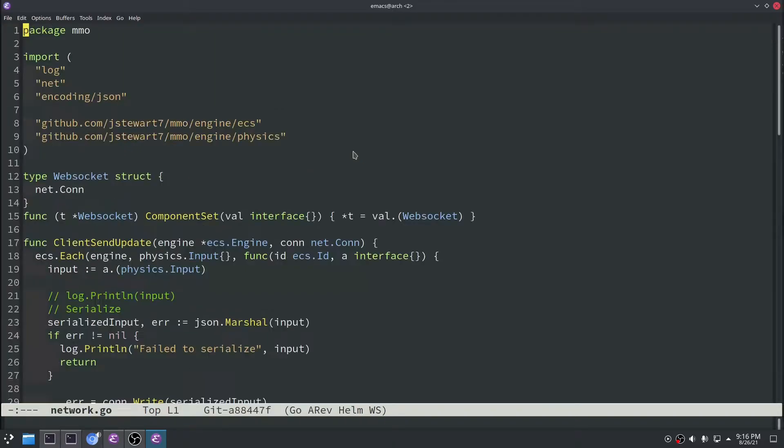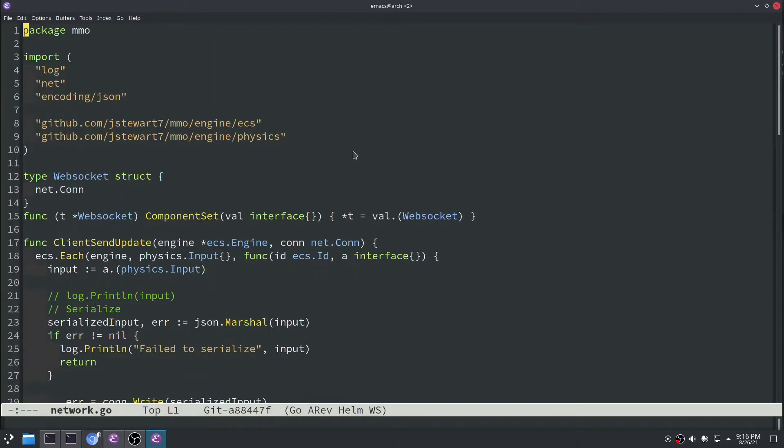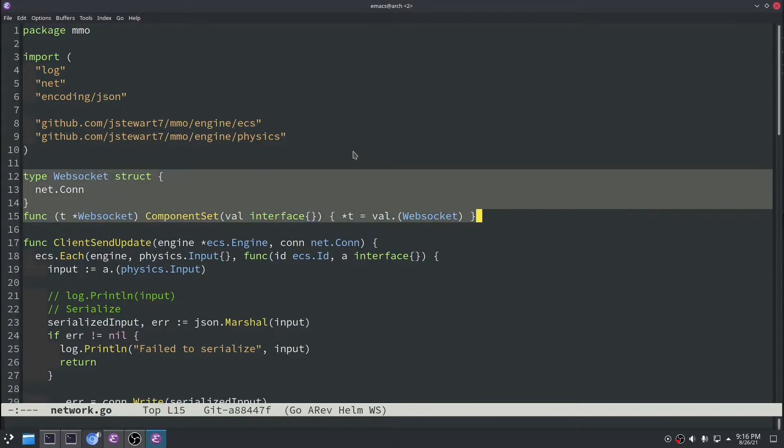We'll start with the networking.go. Most of the meat of the code is in there. So the first thing we did was we made a WebSocket component. When we have multiple players on the server, we needed a way to track which player is associated with which connection.